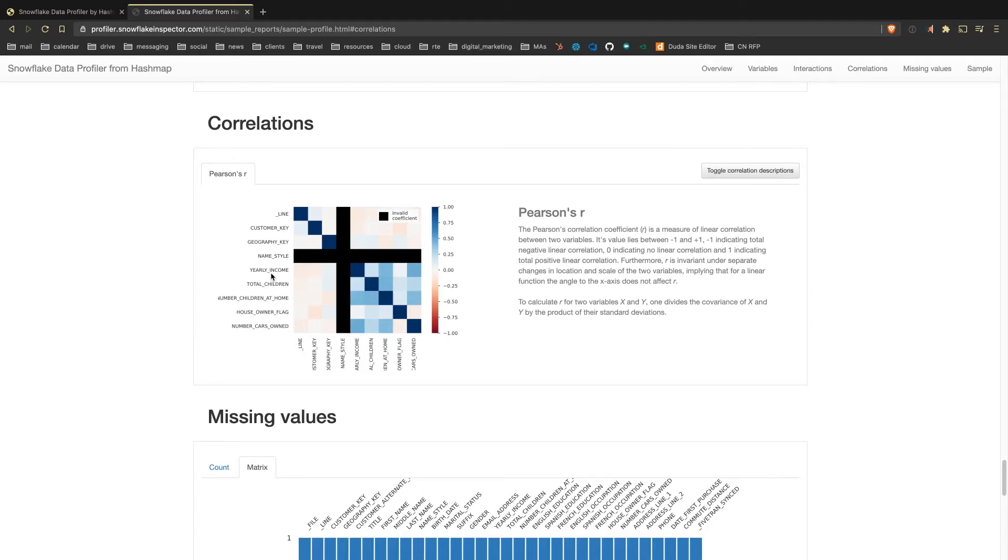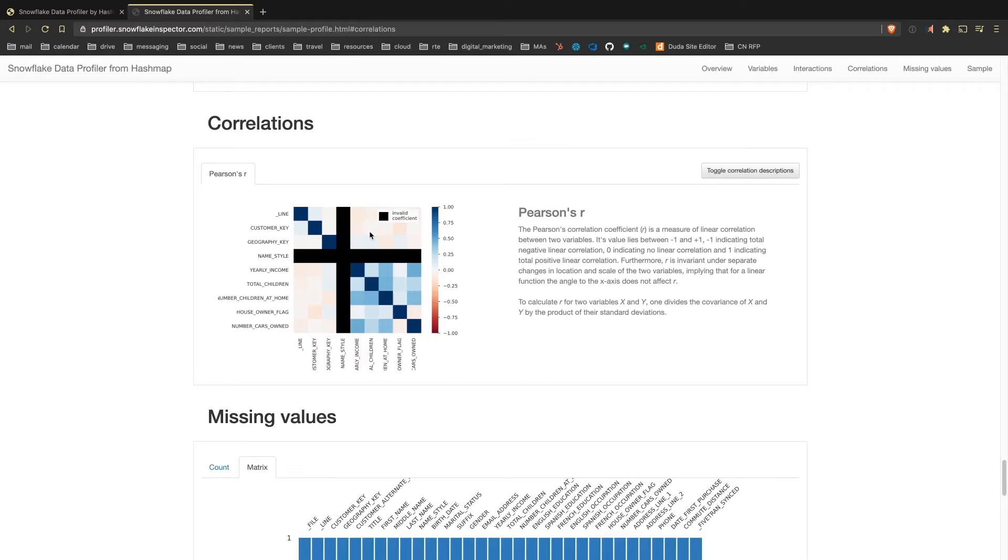I can see that yearly income has a pretty high correlation with cars owned. So that seems to make sense. So the number of cars owned and the amount of money, as one goes up, I assume the other one's going up as well. It'd probably be hard to own a lot of cars if you don't have a pretty high income. So this is a great confusion matrix starting point for maybe data sets that don't have as obvious or intuitive relationships.